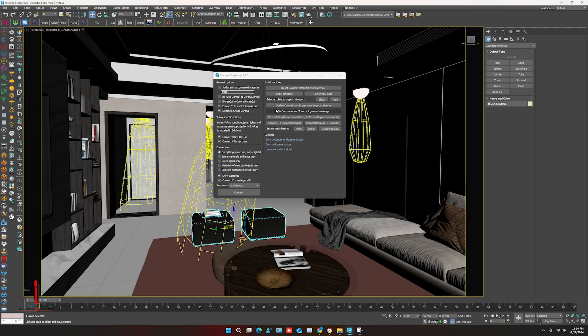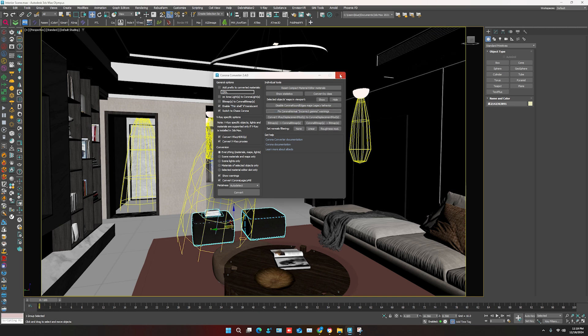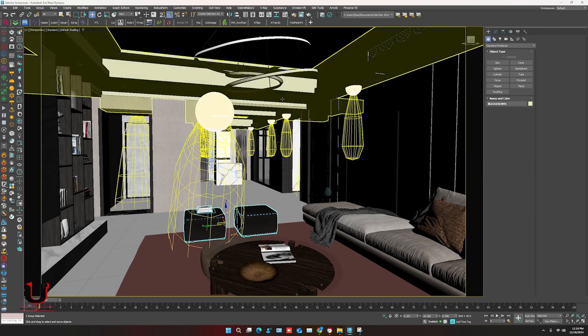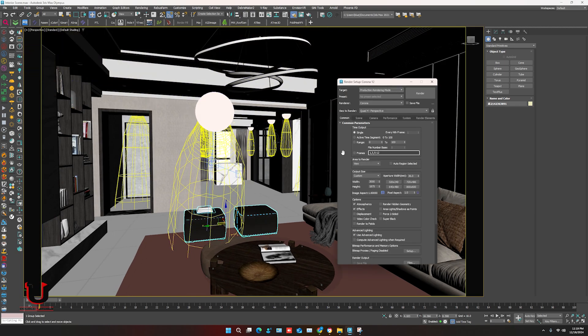After that, click here, it will fix the warnings, just close it. Open renderer setting. You can see it automatically adjusted in Corona setting.